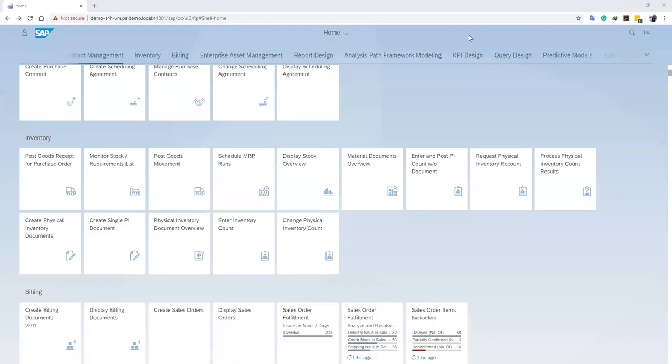Hello and welcome back to our channel. Welcome to another video in the physical inventory series. In our previous videos, we learned how to create a fiscal inventory document, enter our inventory count, and change our fiscal inventory count if there are any discrepancies. In today's video, we are going to learn how to post our inventory count.